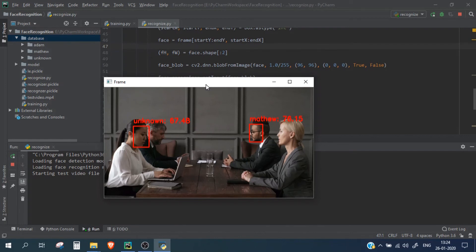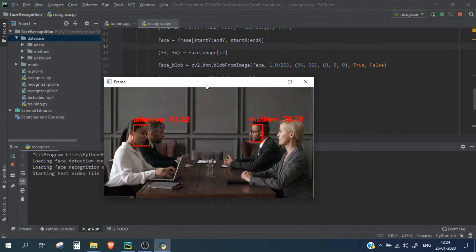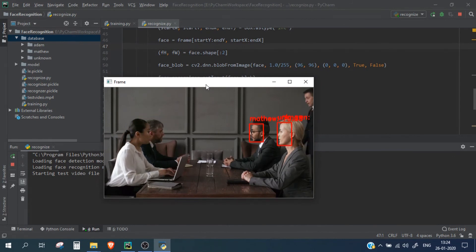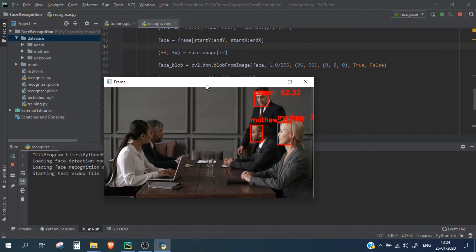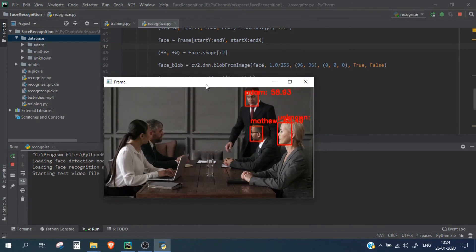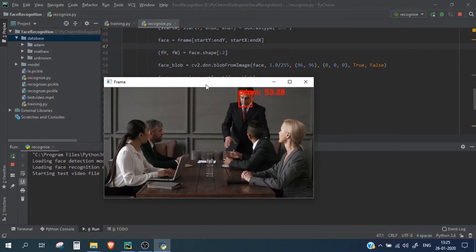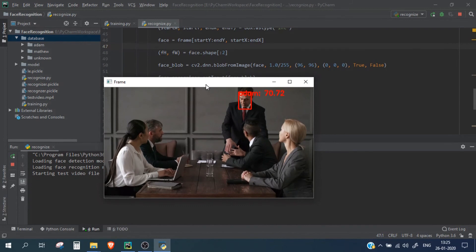Now let's wait for another person to come in. Okay, so in between it was shown as unknown but it is now getting recognized as Adam, which is fine. But you can see that the confidence score is a bit low, I would say, which is around 70%.